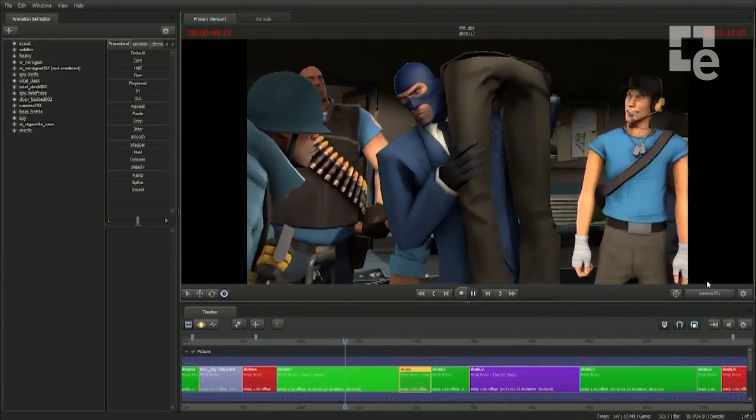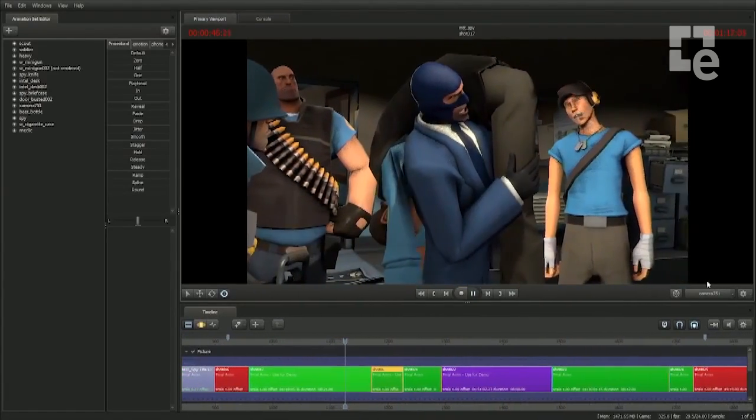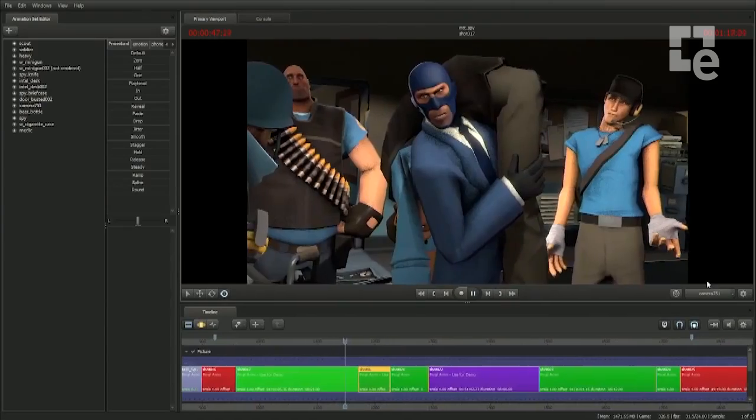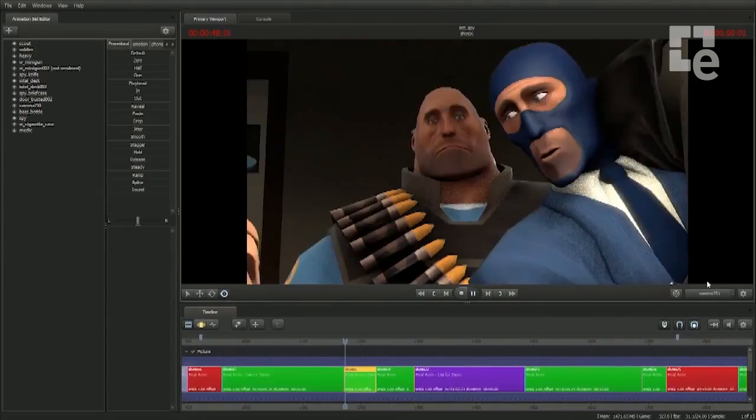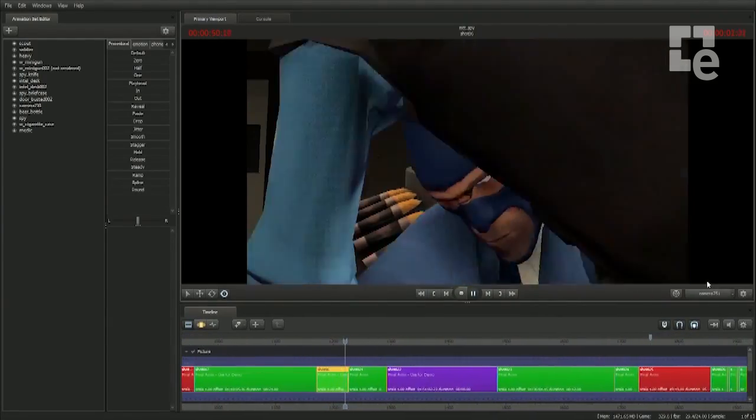Did anyone happen to kill a red spy on the way here? No? Then we still have a problem.